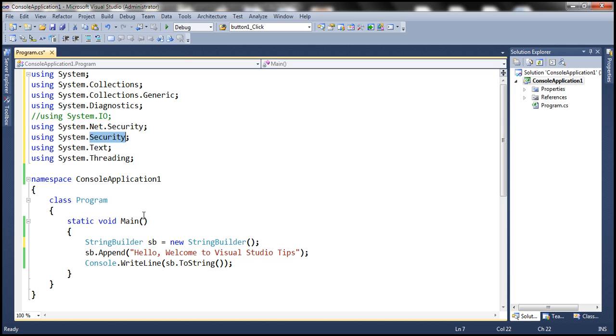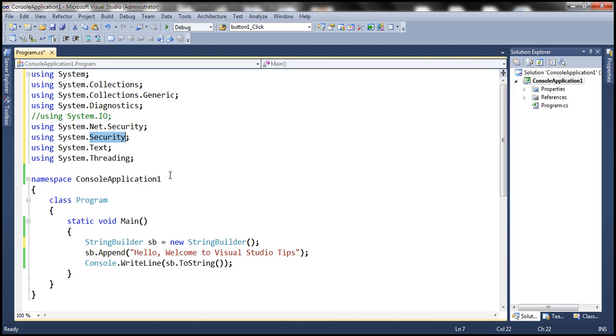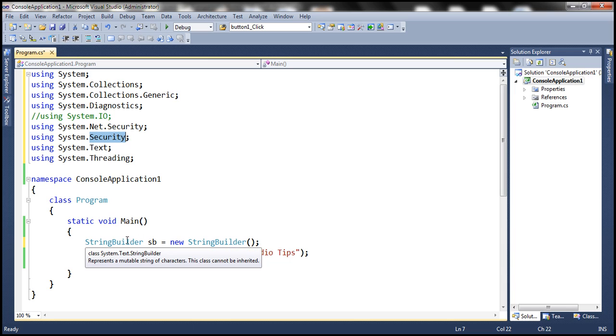When you build this in the future, after you have upgraded to the latest version of the .NET framework, in which they have introduced string builder within System.Security namespace, when you build a solution, obviously, you are going to get a compilation error. And why is that?